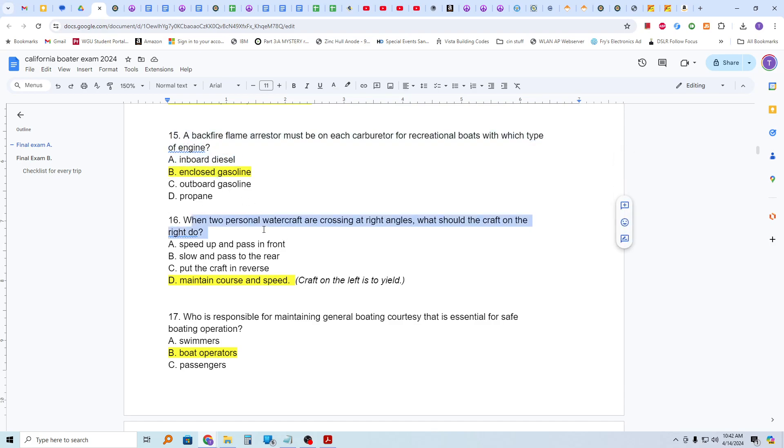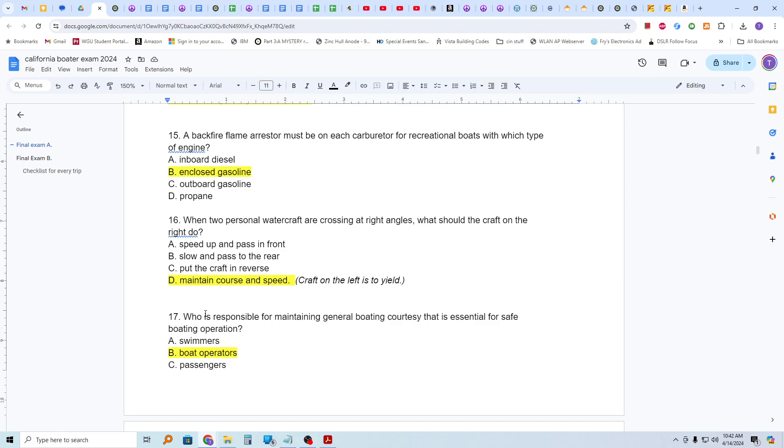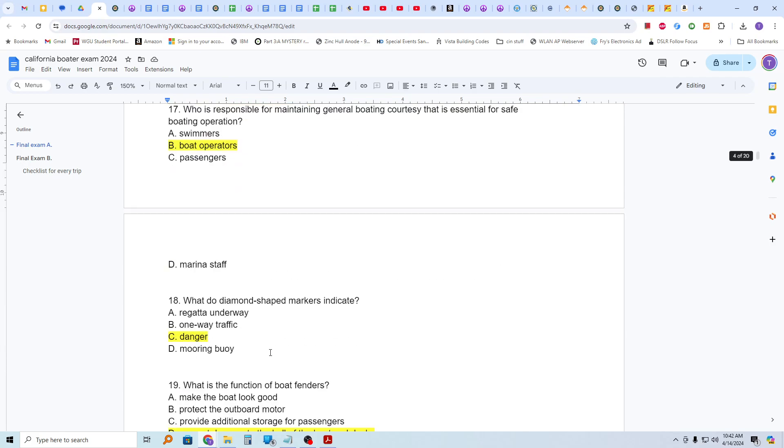Outboards do not require a flame arrester. So we're going to highlight this real quick. My apologies. When do two personal... And this is from the guidebook, by the way. When two personal watercraft are crossing at right angles, what should the craft on the right do? Maintain course and speed. The craft on the left is to yield. And the craft on the right is the stand-on vessel. It has the right-of-way.